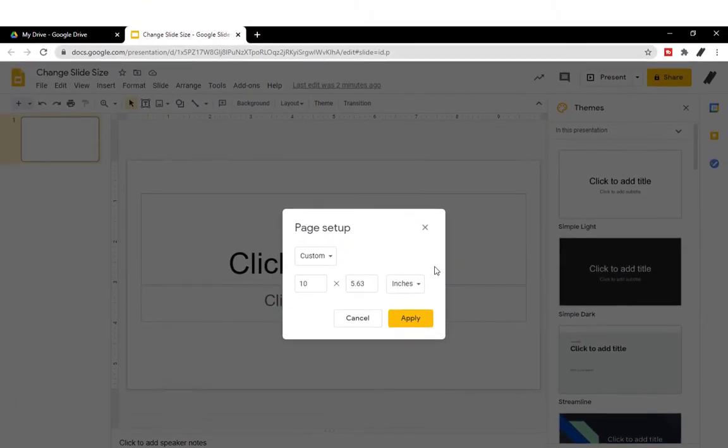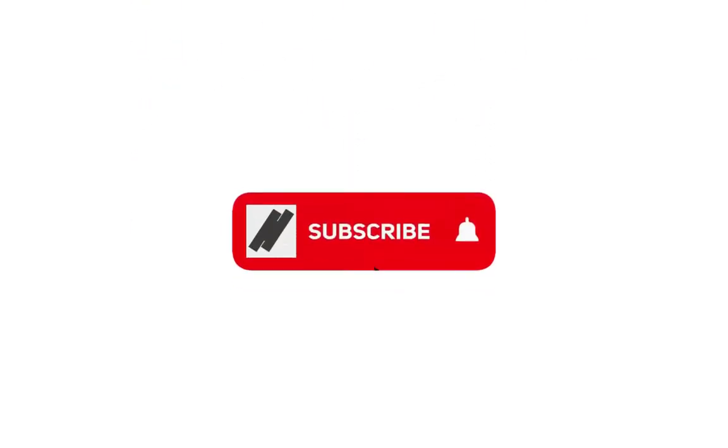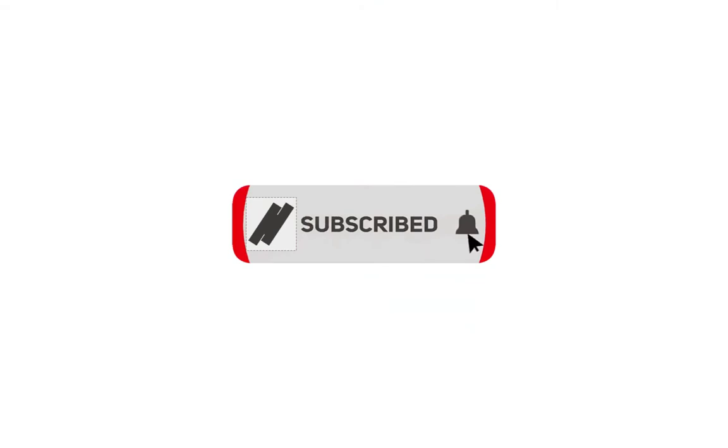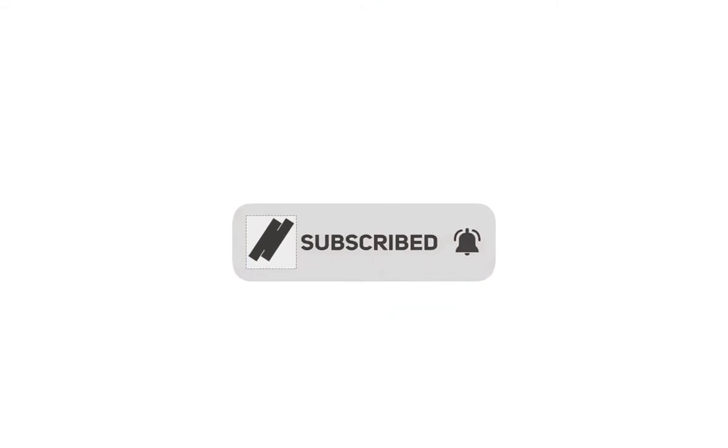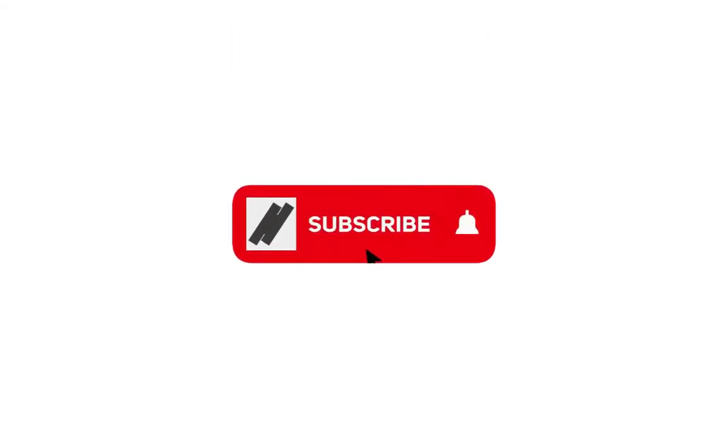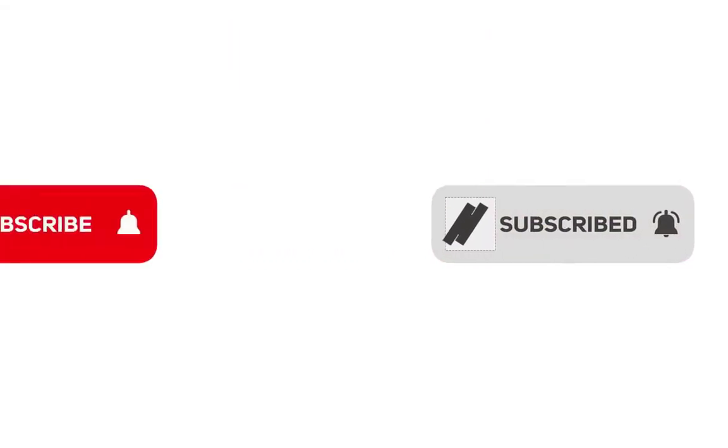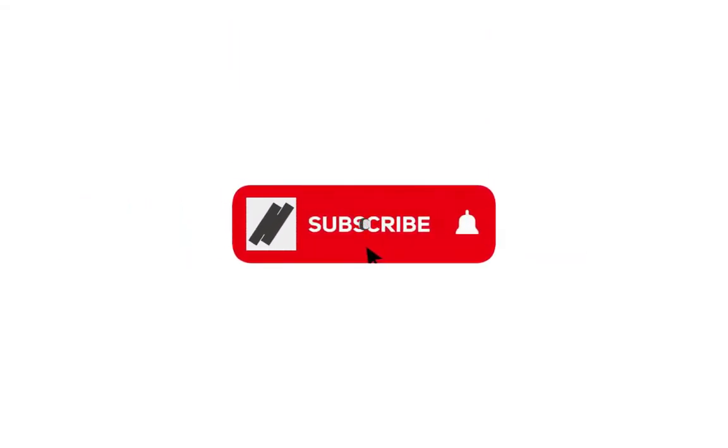And that's it! Let us know how you get on in the comment section below. Hit the subscribe button and click on that notification bell so you will be notified on our next upload. Thanks and see you on our other videos!